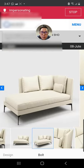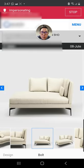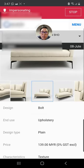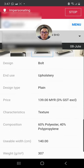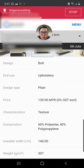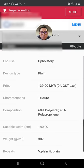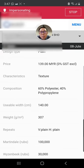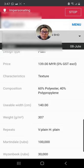So if you need more information, you see design type is plain and use is actually for upholstery. The price is there, 139 per meter, and the composition is 60% polyester, 40% polypropylene, and the width.